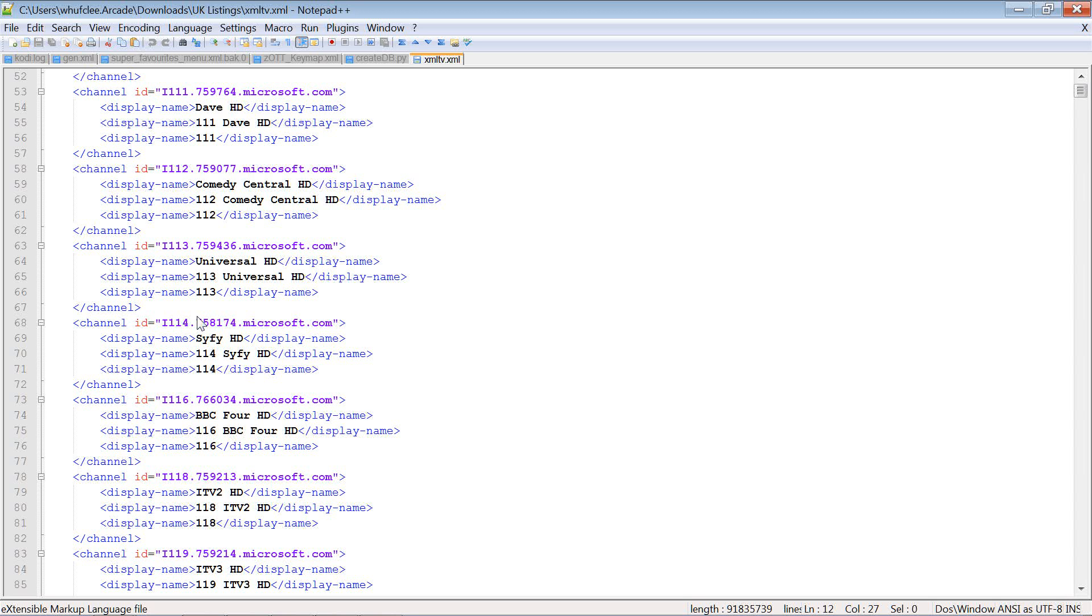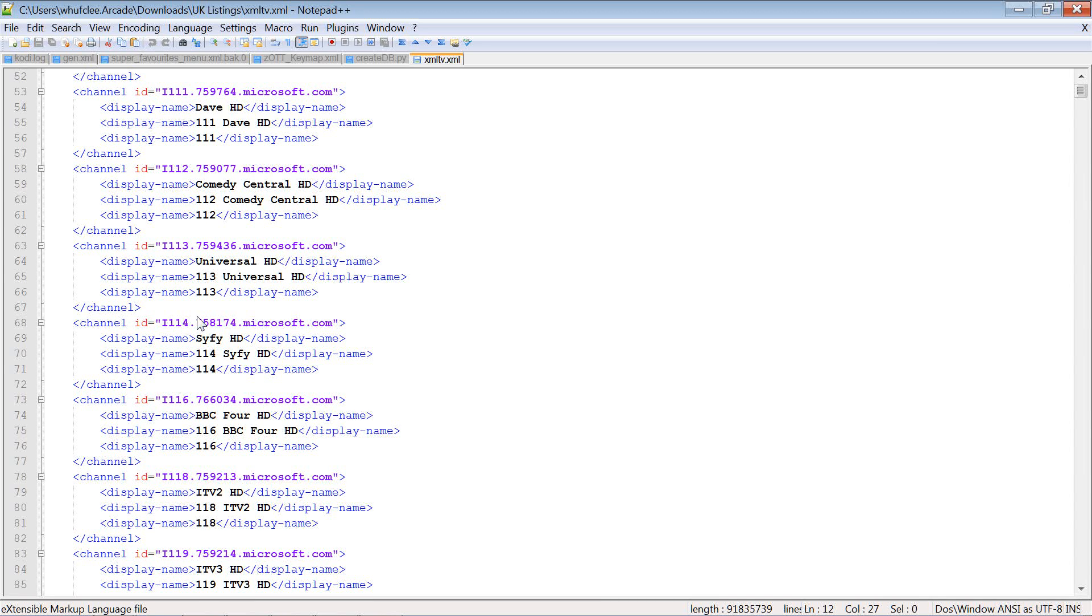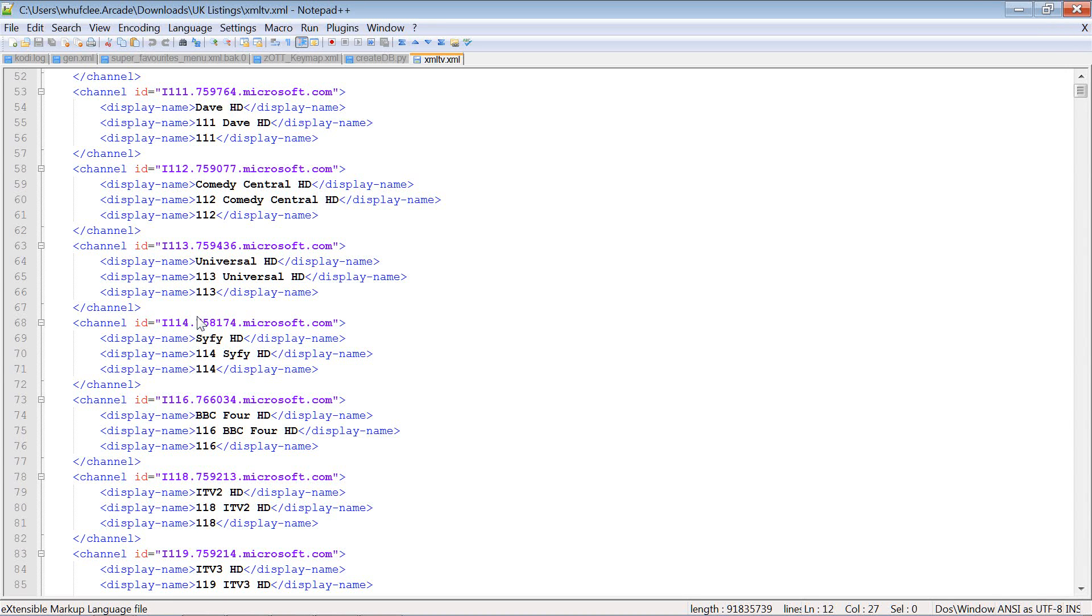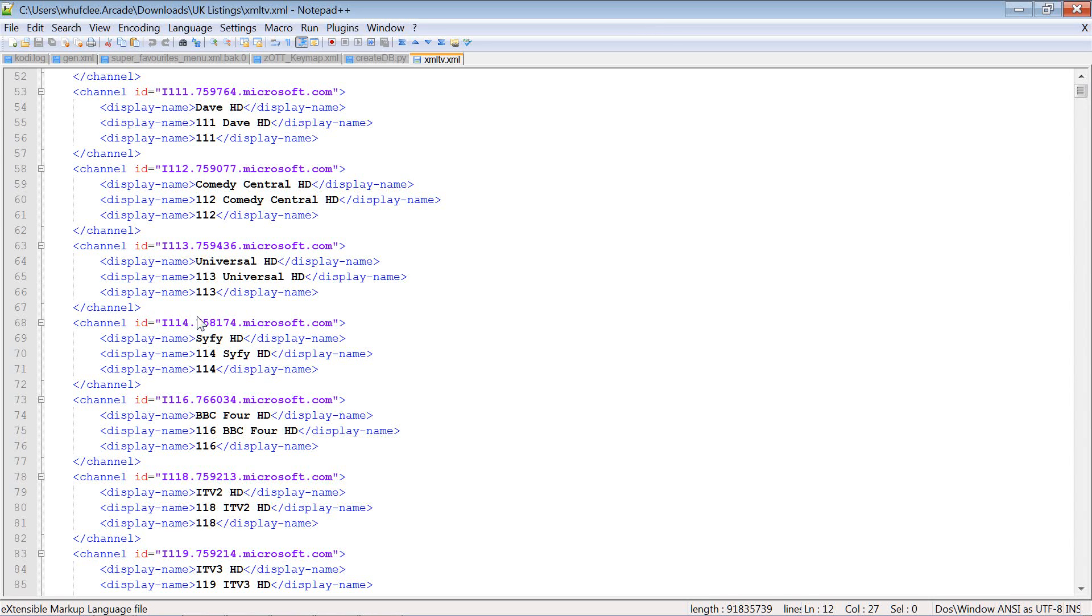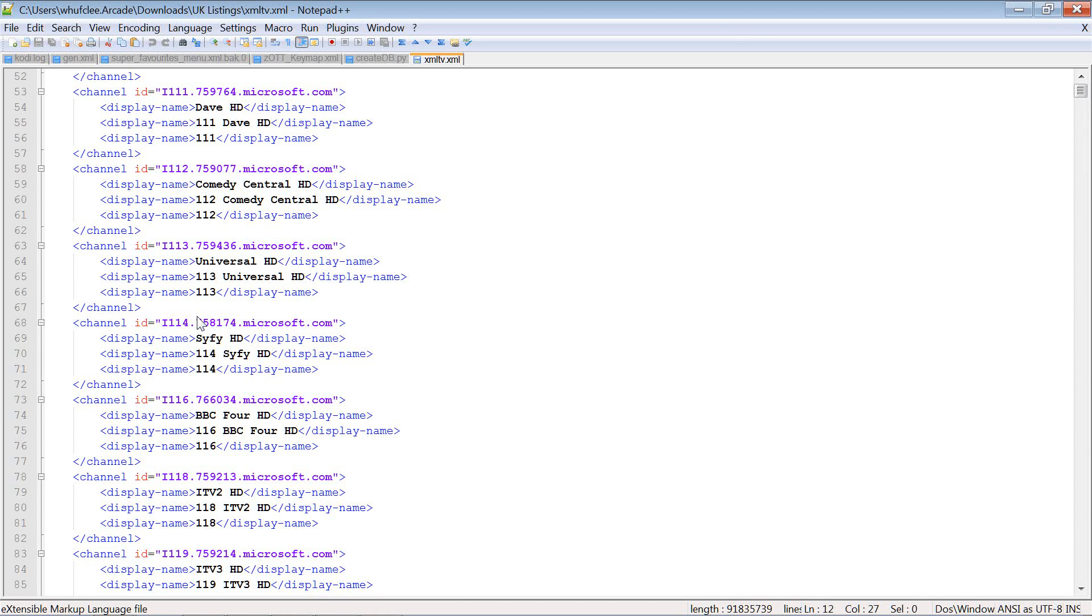Well, thanks for watching. I hope that makes sense. If you're after US listings, you may want to consider either that donation version of mc2xml that I mentioned or one of the subscription services. Or if you really don't want to outlay any money, then you can look at my guide for zap2xml, which does provide US listings free of charge.